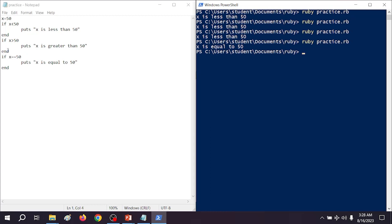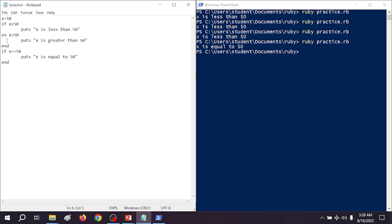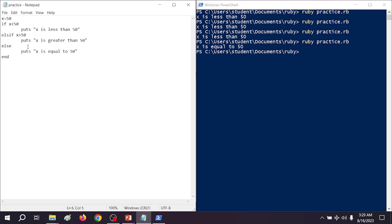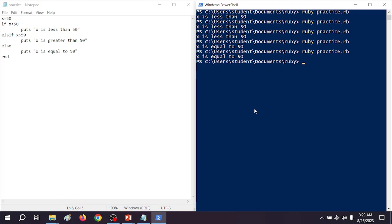There's a way we can shorten this up with the elsif and else keywords. Instead of having multiple separate if blocks, we do: if x < 50, then elsif x > 50 — and that is how you spell elsif: e-l-s-i-f. If you try spelling it any other way, you're going to get an error. And in place of the last condition, we just do else — we don't need to test for equality because we're already testing for less than and greater than, so all that's left is equality. We save it and run it, and just the last statement prints out because the first two conditions are false.